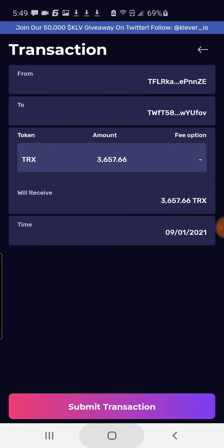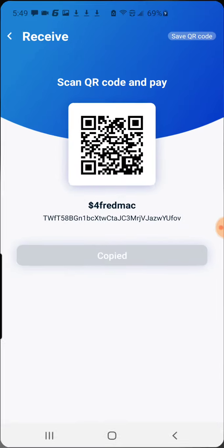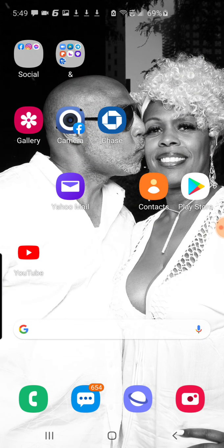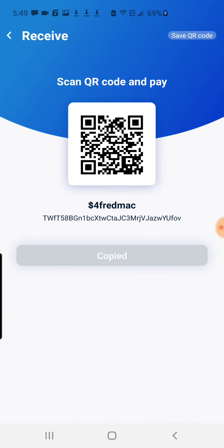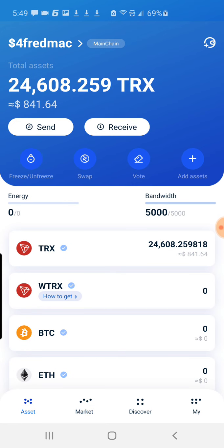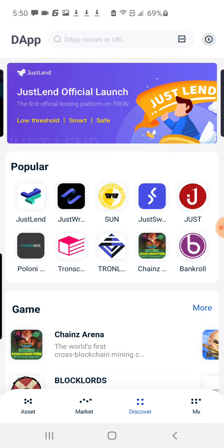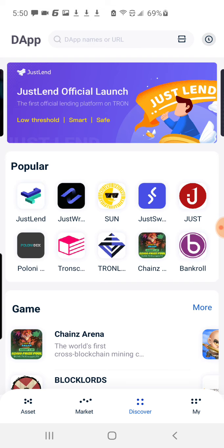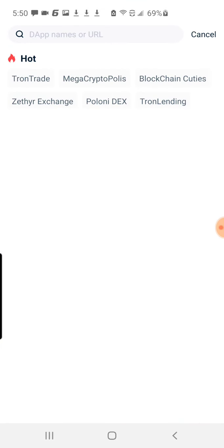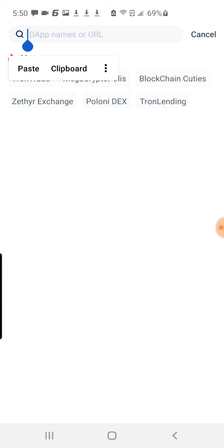Let me go back to the Tron Link Pro wallet and show you where you'll be putting in the link that gets referred to you. If you look at the bottom of the page, you see four little symbols. The third one from the left is either going to say Discover or Browser — hit that. In the browser window at the top, copy the referral link that's sent to you and paste it right in there. That will start the activation of your Daisy wallet.